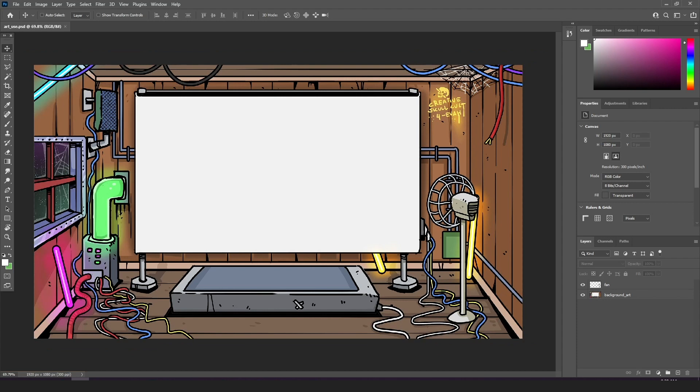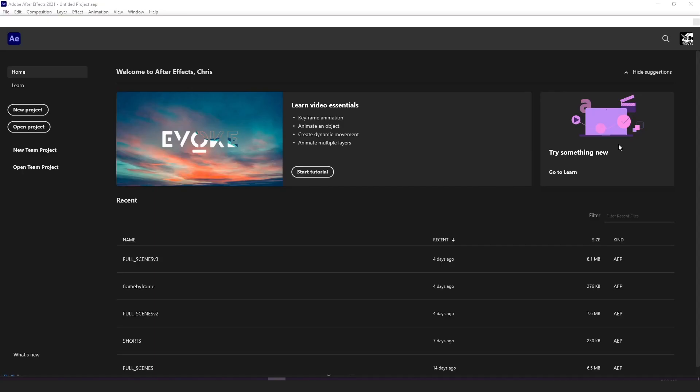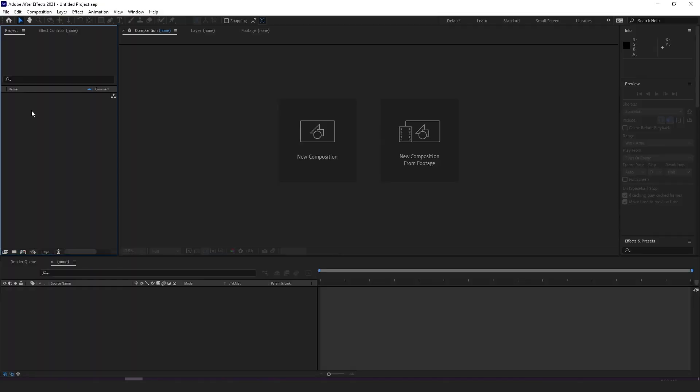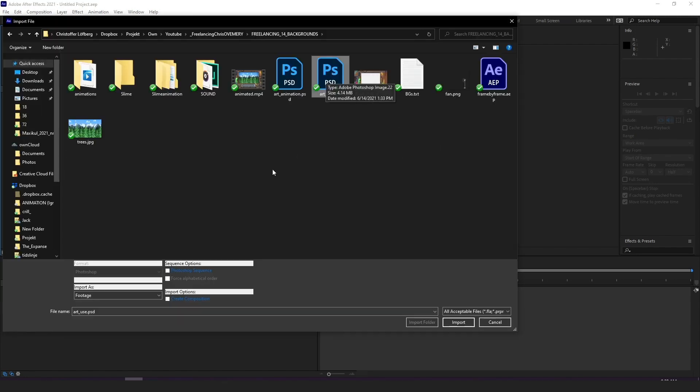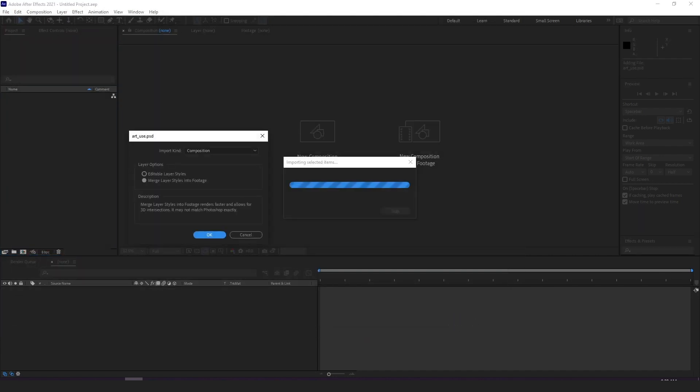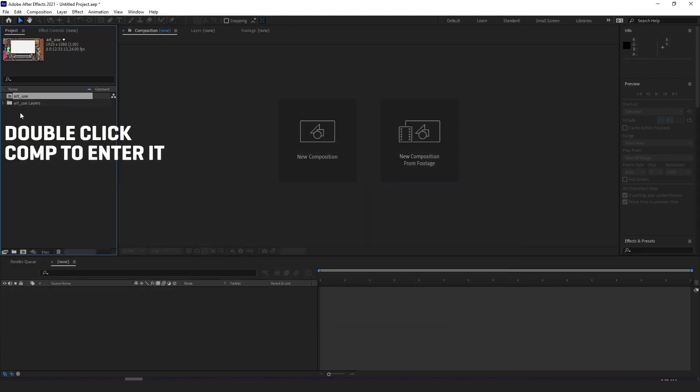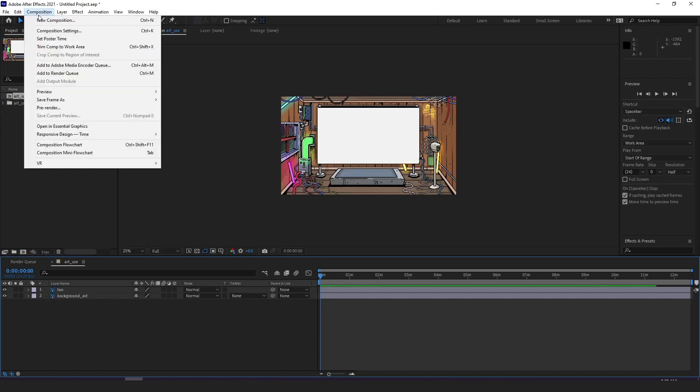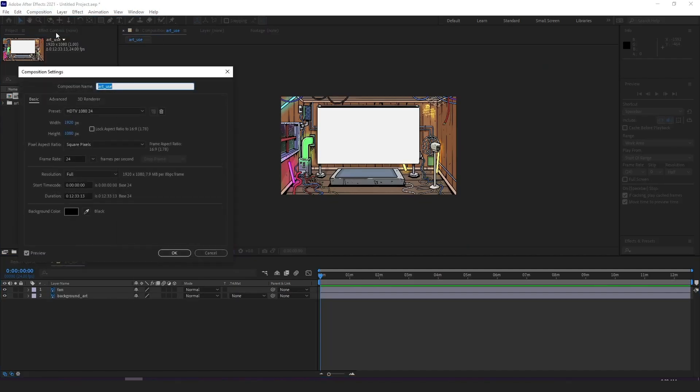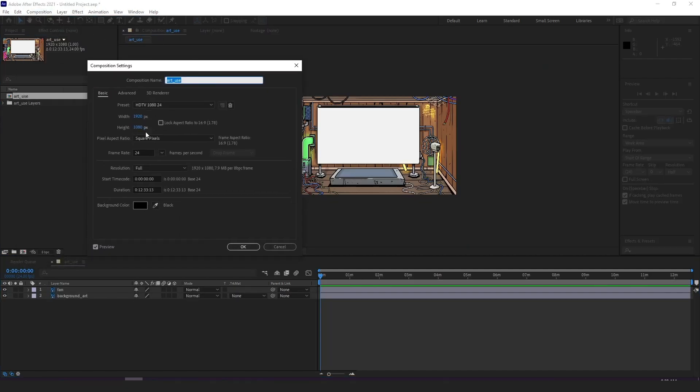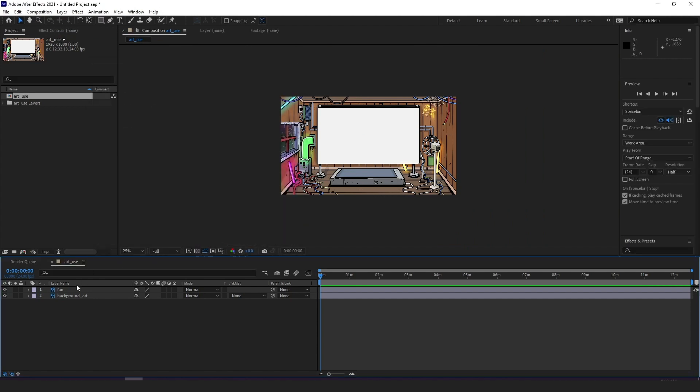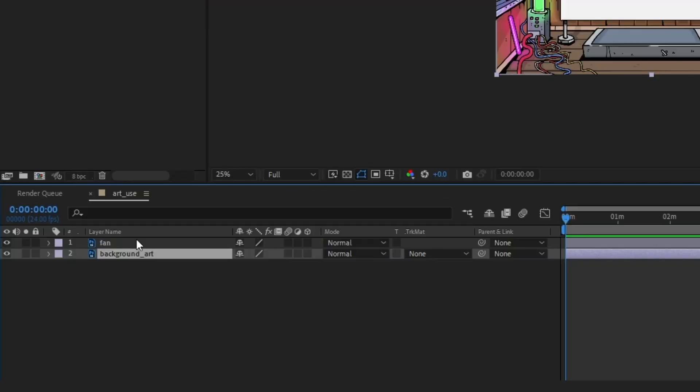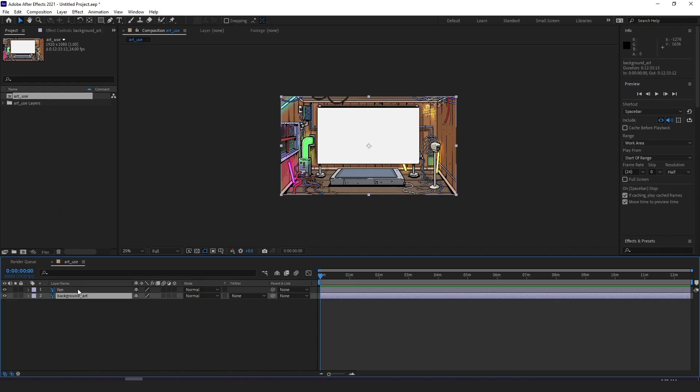Speaking of which we start up After Effects and a new project. Now first thing I do is importing the PSD file of the background making sure it's imported as a composition to get the base comp set up automatically with the right size according to the artwork. You might just want to go into composition, composition settings to check so that the frame rate is where you want it to be. In my case 24 works great and then I also check so that the layer structure is the same as in my PSD file with a background layer in the bottom and the fan layer on top of it.